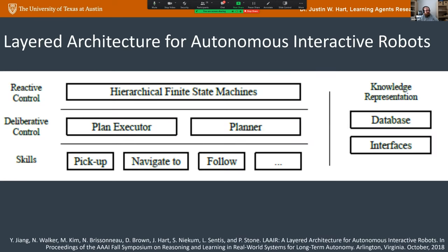We have an architecture called the Layered Architecture for Autonomous Interactive Robots (LAIR). It's almost like a classic three-tiered architecture, except at the very top the finite state machines have an interruptibility feature that allows us to react to human input very quickly — if a person gives the robot a cue like 'stop,' the robot can immediately respond. There's a finite state machine at the top, a planner where problems are stated in predicate logic using the Clingo planner, and action executors that run sub-programs like 'pick up an item' or 'navigate to a place.'